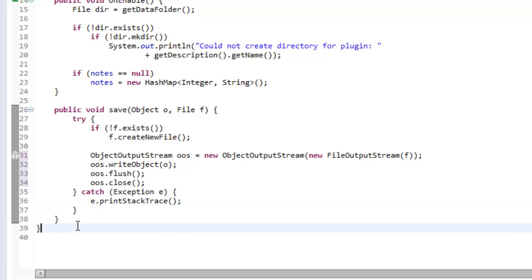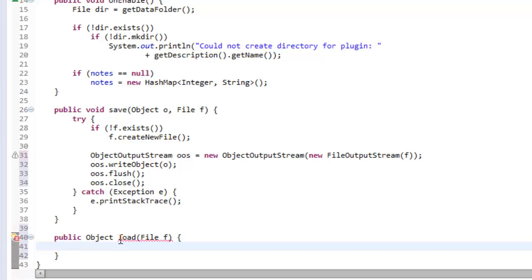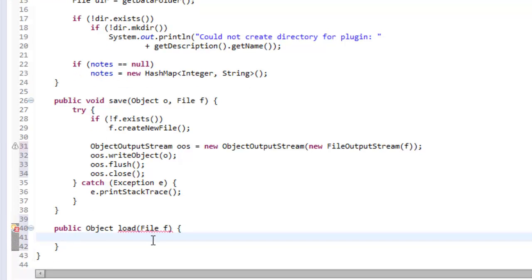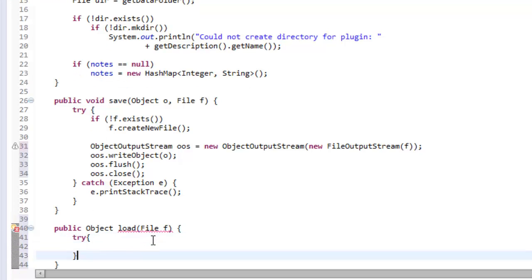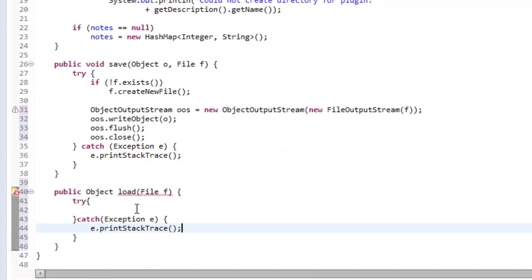That's our save method — it saves an object to a file. Now we're going to make a public Object method returning an object, called 'load', which loads from a file we define. Again we're going to try-catch, because when working with IO stuff in Java we have to handle exceptions — catch Exception e and then e.printStackTrace.